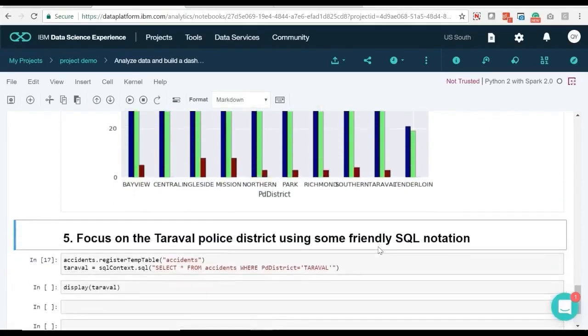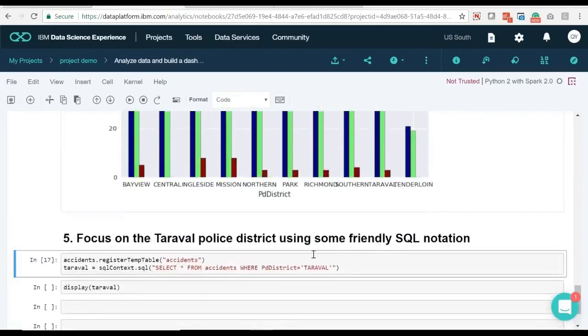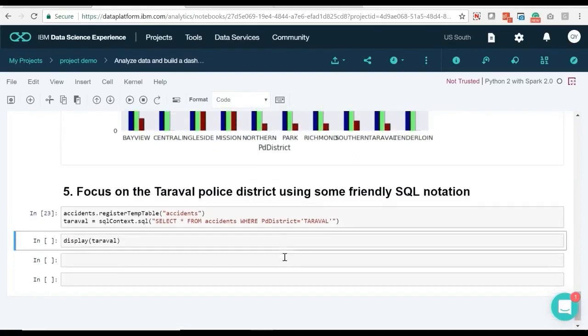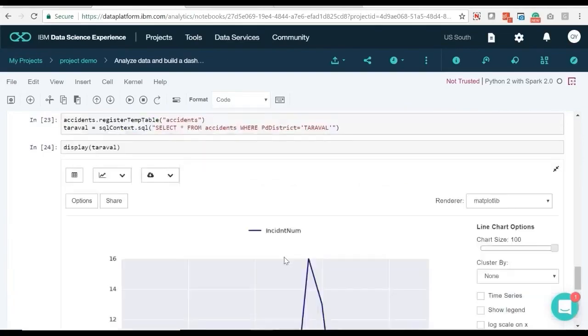Next, we want to further explore where in Taraval do most accidents happen. We use Pixie Dust to make a line chart over hour.